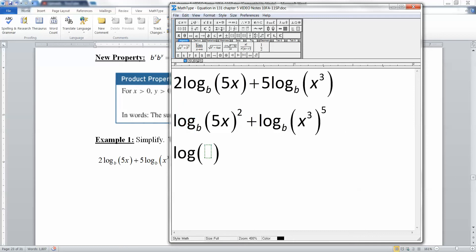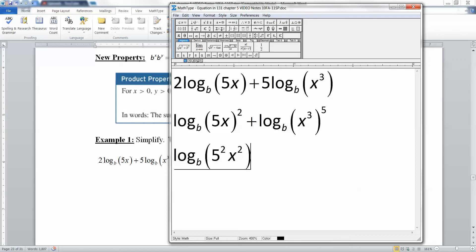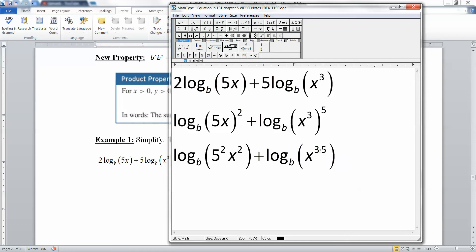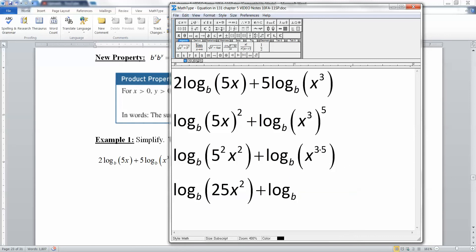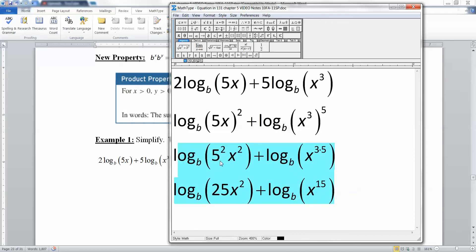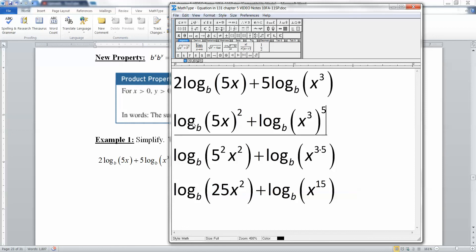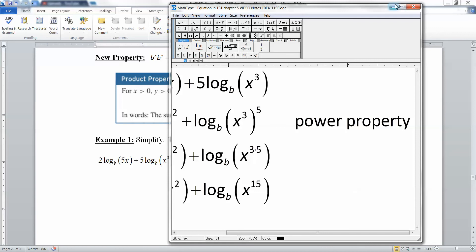Now let's simplify a little bit. This becomes log base B of 25x squared — that's 5 squared times x squared — plus log base B of x to the 15, because 3 times 5 gives us x to the 15. So we have log base B of 25x squared plus log base B of x to the 15. So far, we've used the power property and then just simplified inside — figuring out what 5 squared is and what x to the 3 to the 5 is — using exponential properties.